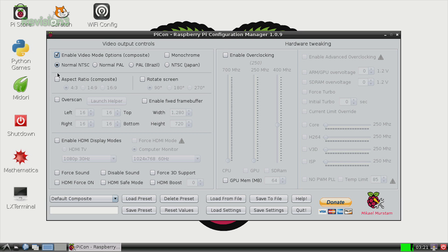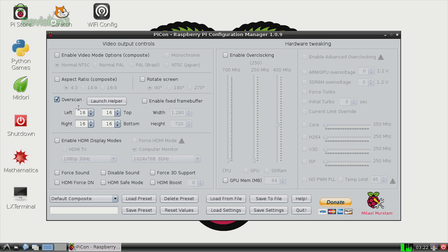Here are some of the main ones. First off, there's video output controls, which let you switch between NTSC and PAL. You can change the aspect ratio, switch your overscan configs, enable a fixed frame buffer setting, and you can change HDMI display settings such as 3D support, display, and boost.